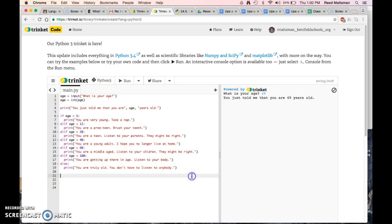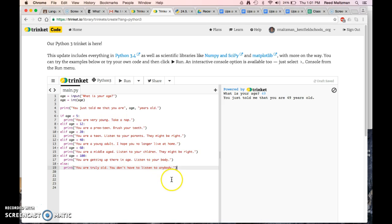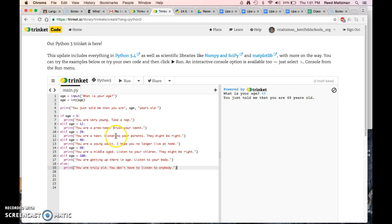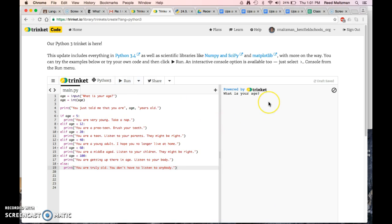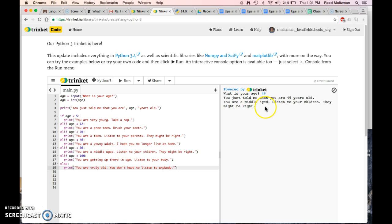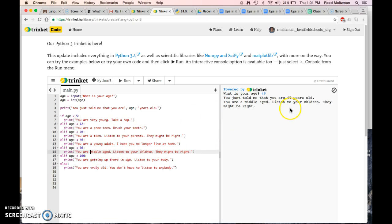So let's go ahead and run our entire program. It shows you this idea of else statements, and it allows you to enter your age, and then it does something with that statement. So let's go ahead and take a look. It says what is your age? So I am 49. You just told me that you were 49 years old. You are middle-aged. Listen to your children. They might be right. Let's run it again.